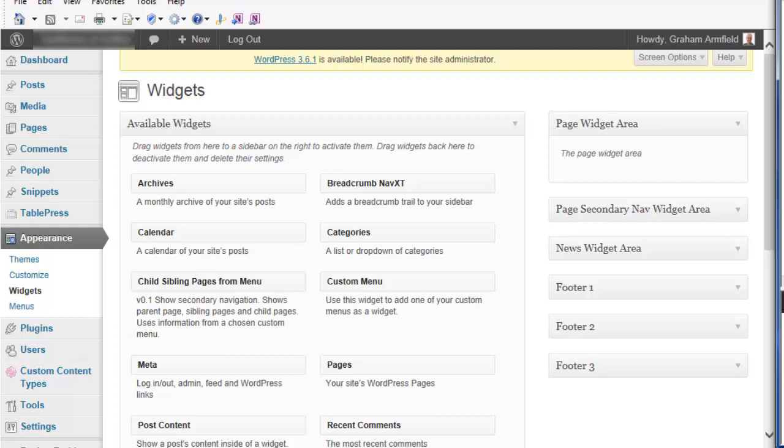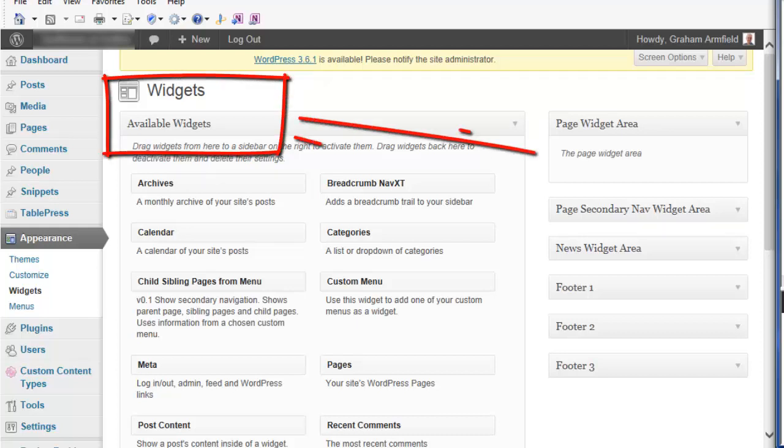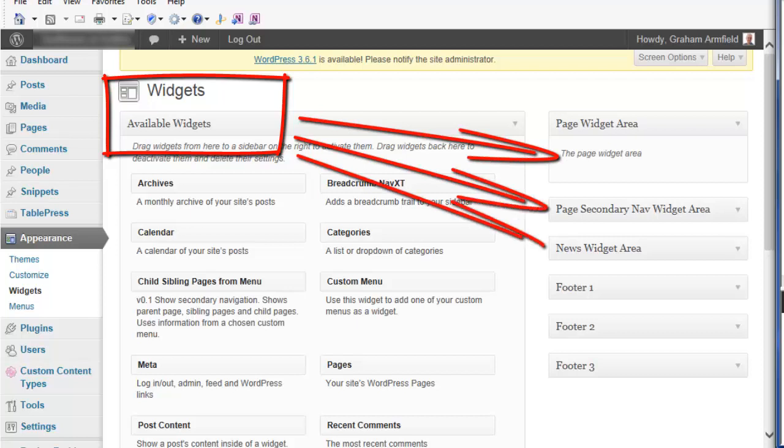For my example, I'm going to use this screen from a WordPress admin area of a website. This screen allows site administrators to allocate widgets to the various sidebars on the website by dragging them into the appropriate slot.